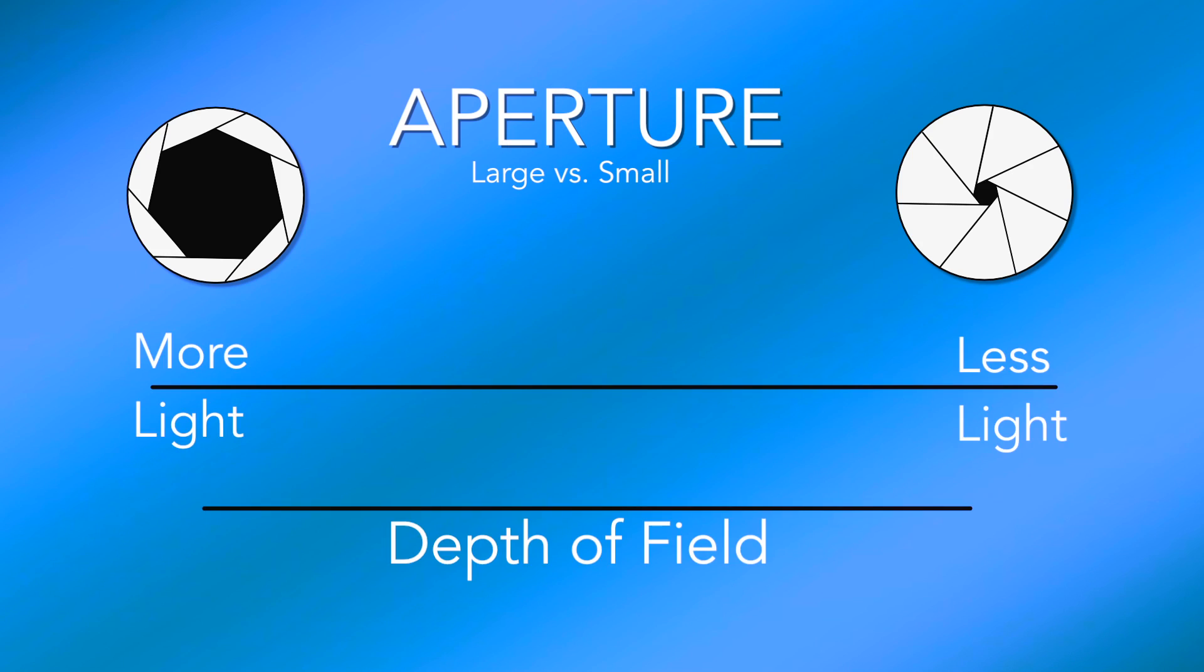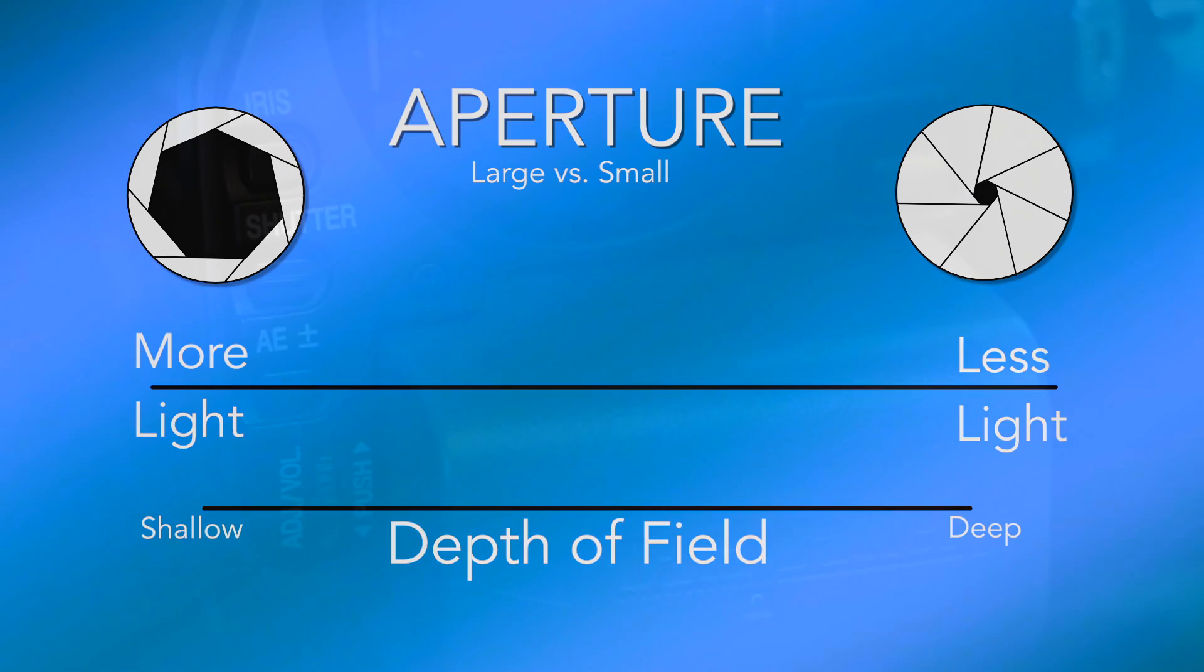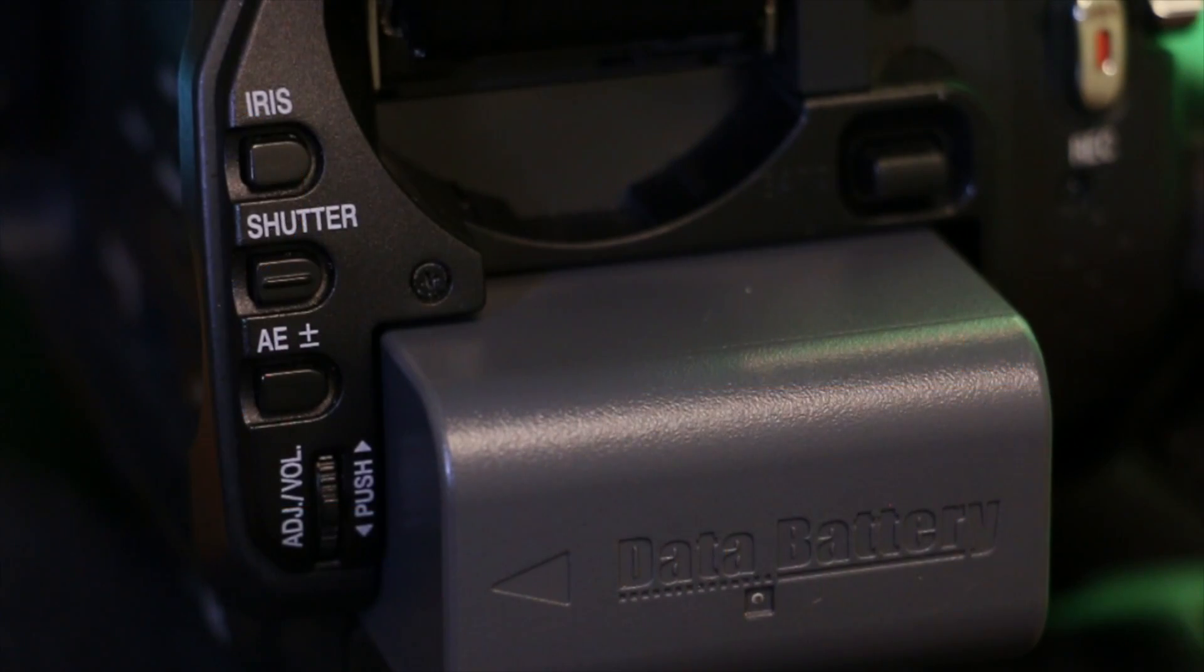By increasing the f-stop, the subject becomes darker while it and the background become focused as well. Now that we understand the basics of the iris, let's learn how to adjust it on the camera.